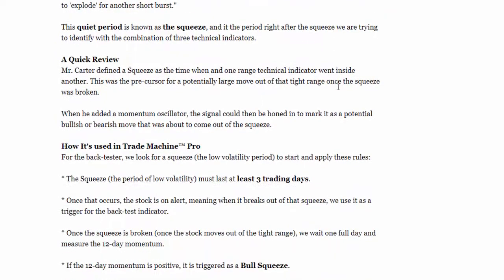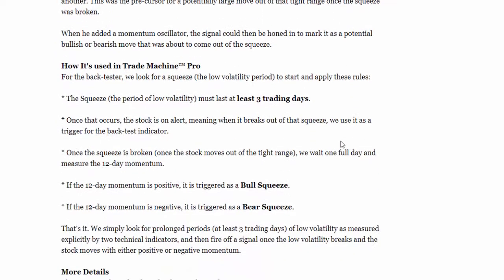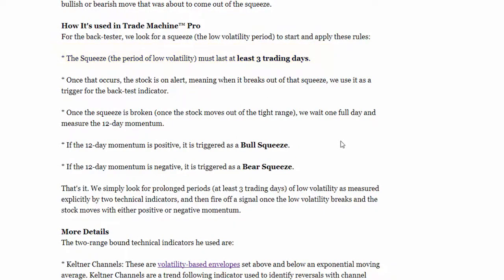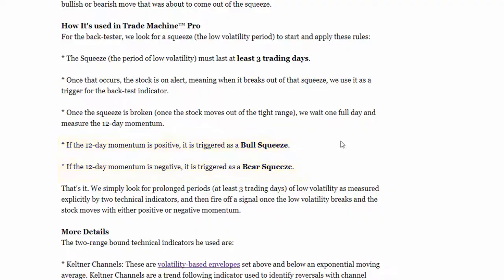In this dossier, we describe exactly how it works. The general idea is to find the periods of time where stocks have been trading in a tight range and are breaking out of that tight range. We use a momentum oscillator to determine if it's a bullish move out of the tight range or a bearish move.